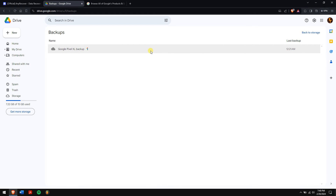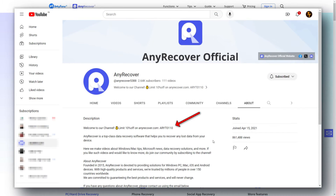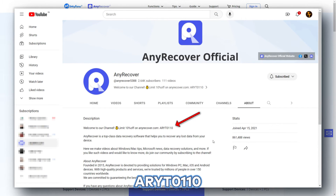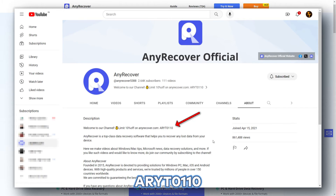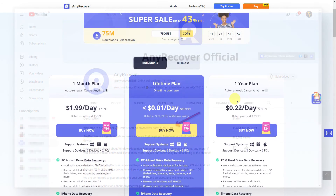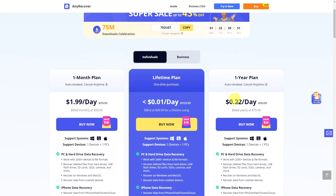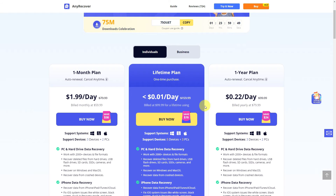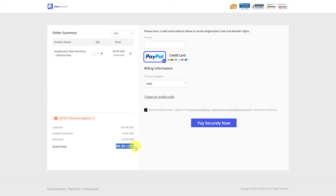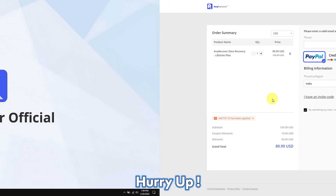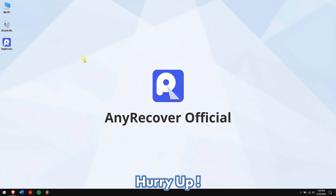For using Andro Recover, find the YouTube discount code on the channel home page: ARYT0110, which gives you a 10% discount on your license. On the buy page, lifetime upgrades are available. Paste the code in the discount area and you'll receive the discount. Remember this is a limited-time offer, so act fast.